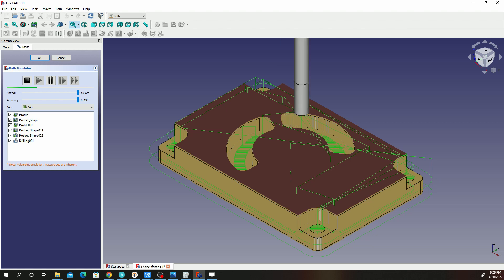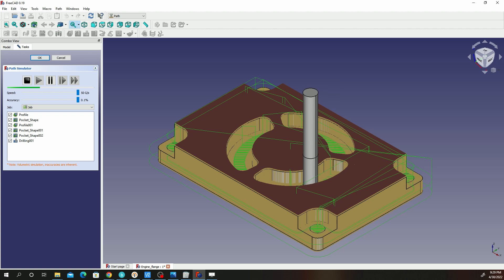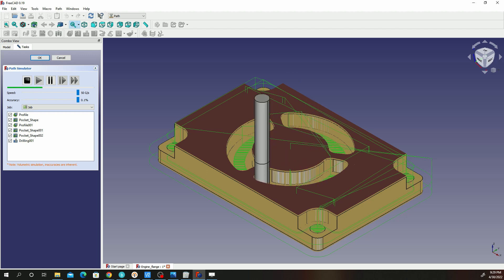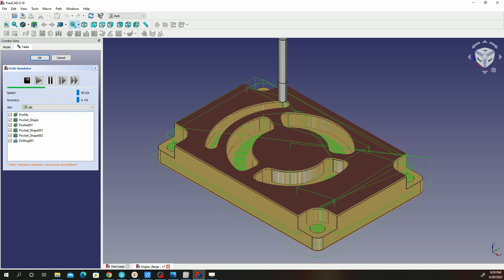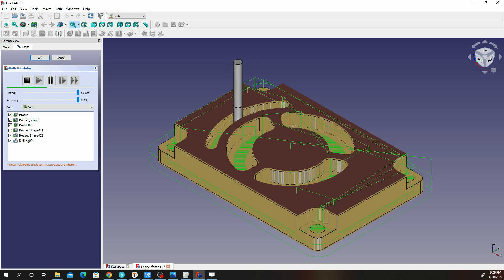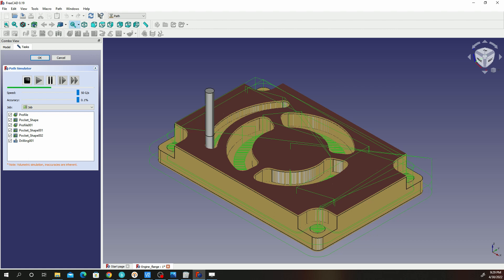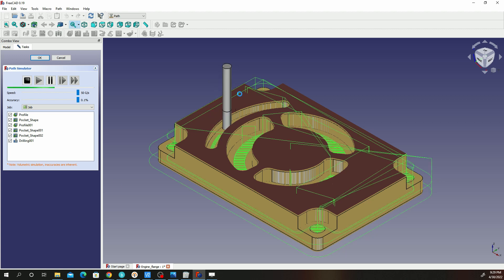Remember when we were setting up this job, I advised you to select Linux CNC as the post processor. The reason is the G-code that post processor generates is actually Fanuc compatible. You can also change the Haas controller to run Fanuc code, and that's exactly what we're going to do. Basically, we shall be adding a single line of code on the post processor generated code.